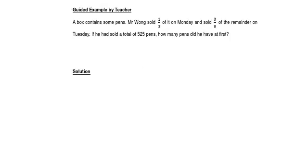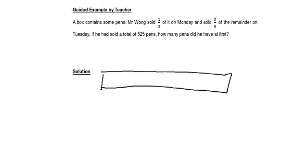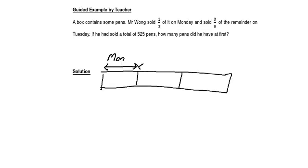Let's draw a model to show the total number of pants. This represents the total number of pants. He sold 1 third of it on Monday — 1 third tells us to cut the model into 3 parts. With the first part sold on Monday. And sold 3 eighths of the remainder. So this 2 thirds must be the remainder.